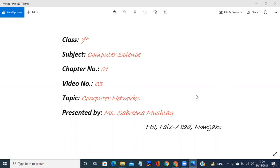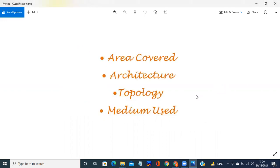Last video lecture mein maine aapko bataya tha ki jo network hota hai uski classification four types mein hoti hai: ek toh hota hai area ka word, doosra hota hai architecture, teesra hota hai topology, and fourth is medium use. Last video lecture mein maine aapko bataya tha pehla waala network based on the area cover: personal area network, local area network, metropolitan area network, and wide area network. Ussi hisaab se classification hoi thi.